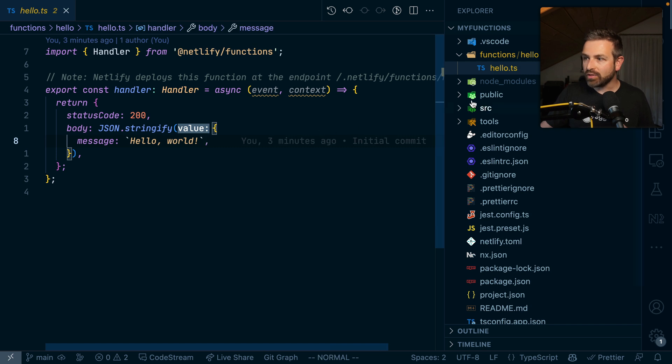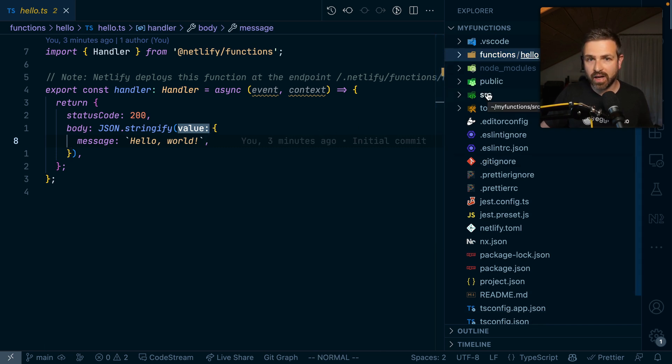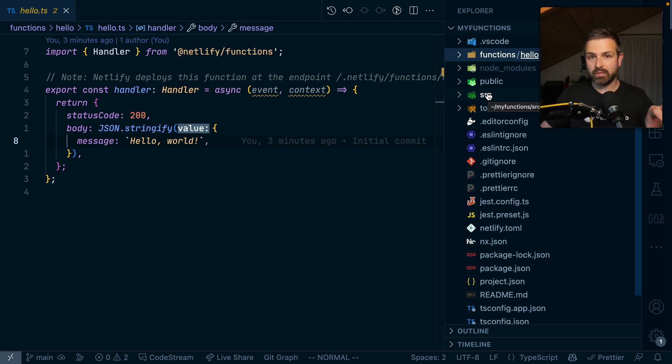Now you might notice that this is not a monorepo setup. This is a standalone NX setup, as the main purpose of this specific one is to create and publish Netlify functions.